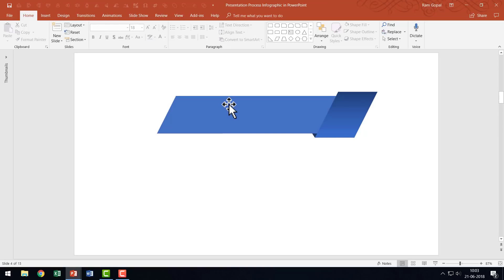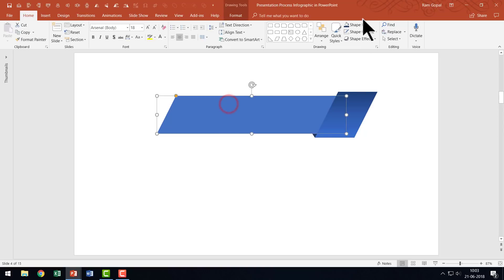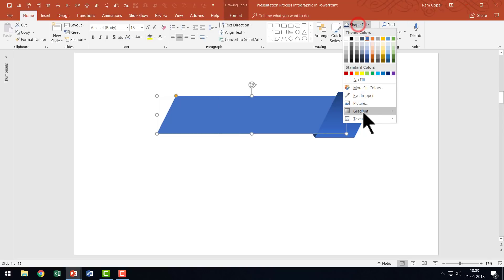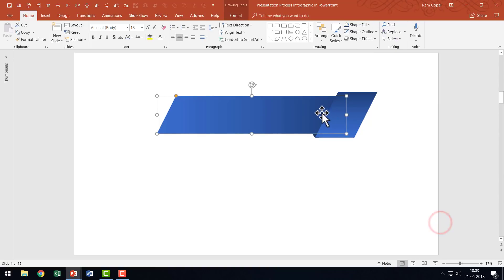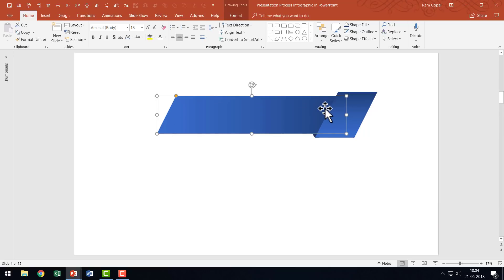Next I'm going to give a gradient for this one. I'll go to Shape Fill, Gradient, and use Linear Left. You can see it's darker here and going to the lighter hue, indicating this bit is covered by this piece.